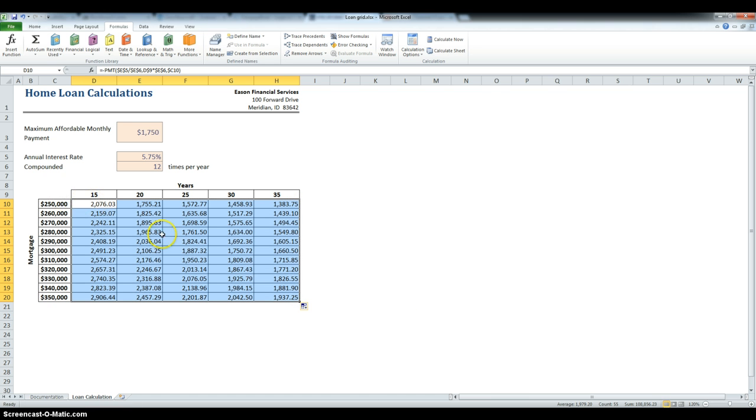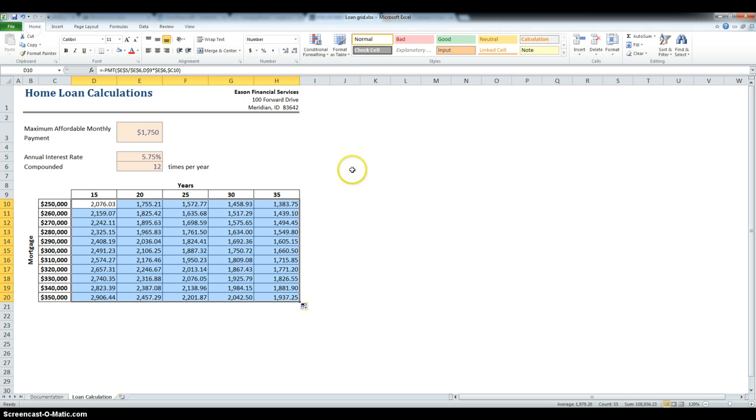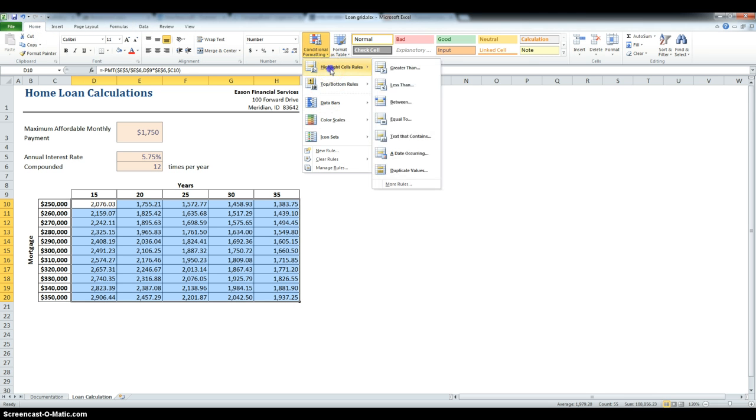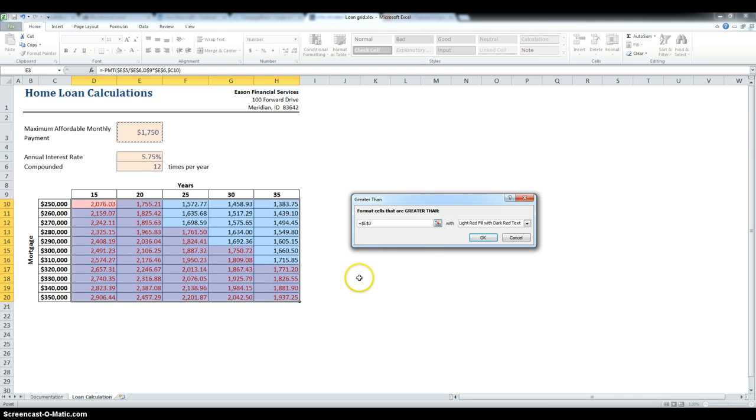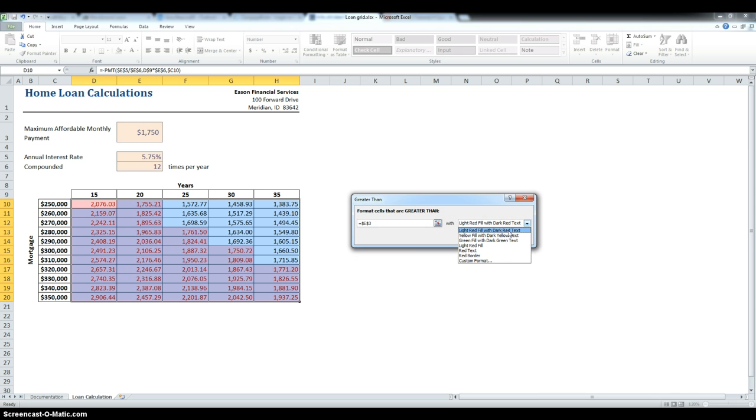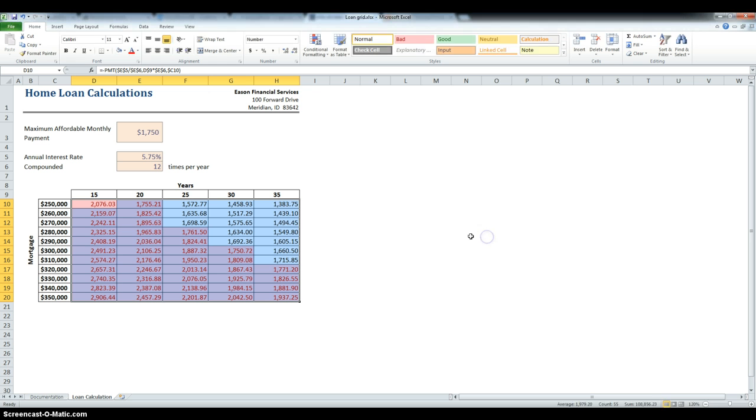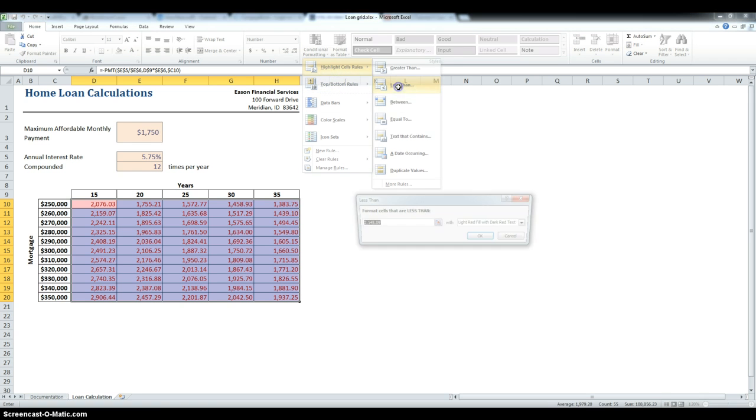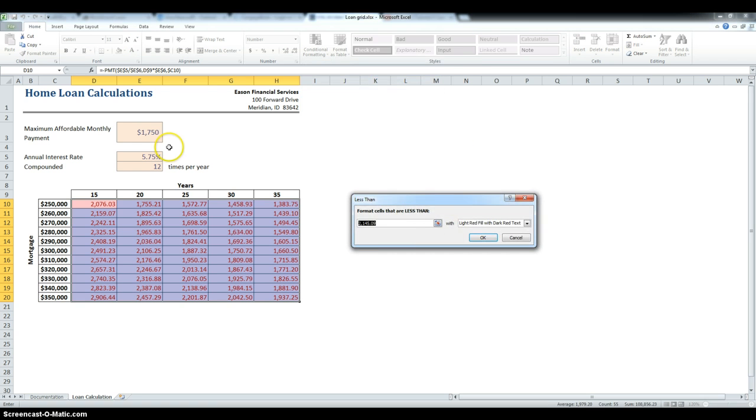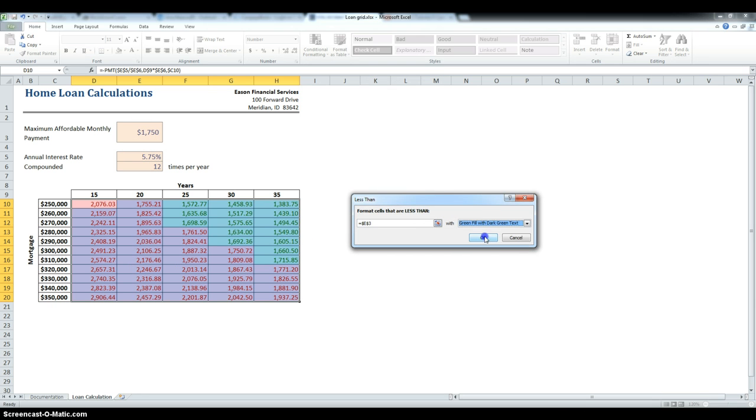Then, keeping the cells all selected, I have to condition. So, first we are going to condition, and if the value is greater than the maximum affordable monthly payment, which is cell E3, then we are going to highlight it in red. And if it is less than that same amount, we are going to make it in green.